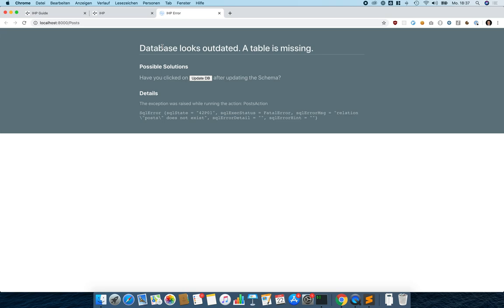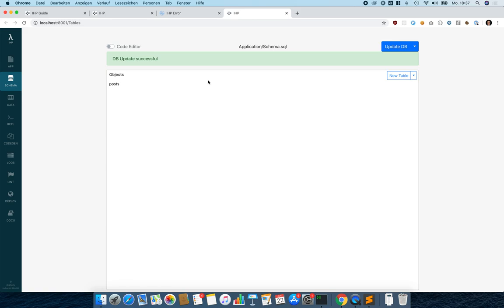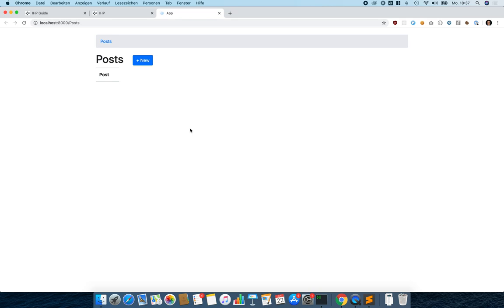We just created the file with the migration in it, and now we have to apply this migration. We use the 'Update DB' button to apply our CREATE TABLE statement. We can see the database has been updated successfully. Now we can go back and reload the page and see all our post controllers are available.